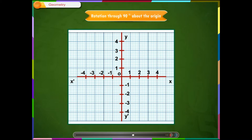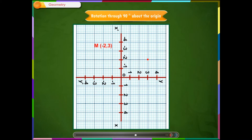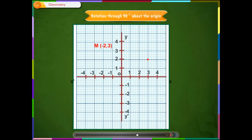Example 1: Plot the point M on the graph paper and rotate it through 90 degrees in the clockwise direction about the origin. Find the new position of M. Solution: When the point is rotated through 90 degrees clockwise about the origin, the point M takes the image M-dash. Therefore, the new position of point M will become M-dash.